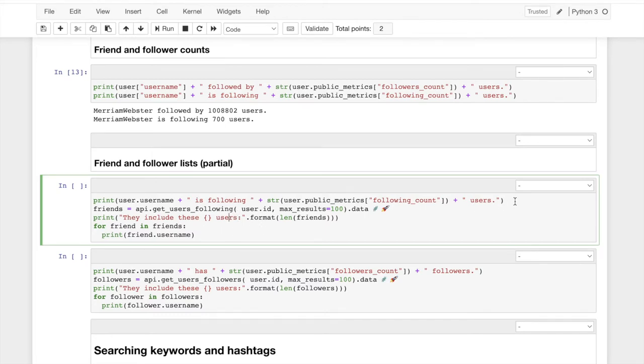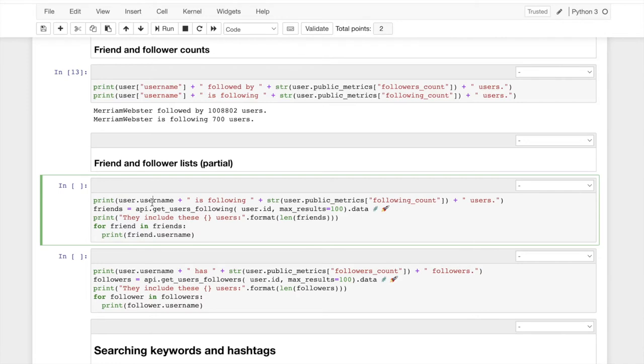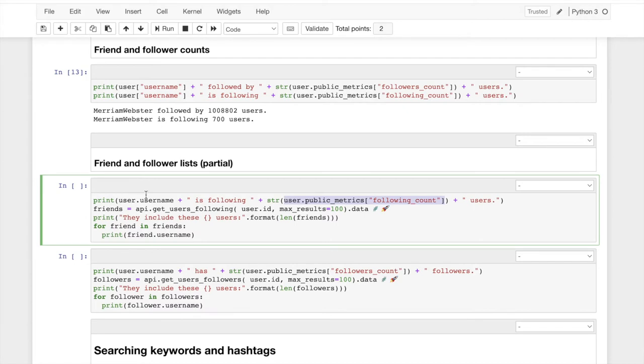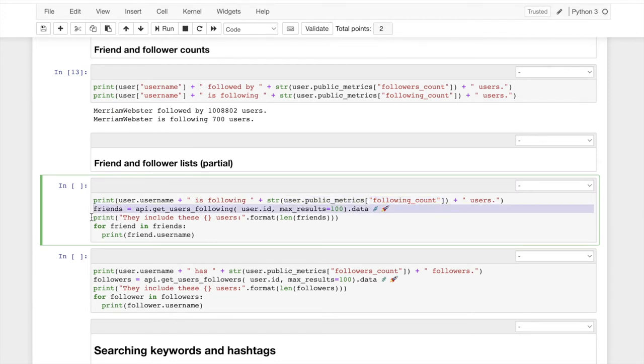It first prints out just the information we got from the user object, the user name, then is following, then this number. And again, this is pretty ugly. All you have to know is this works. So the first output, when I run this block is going to be this line. This user is following this many people users. Then we're going to access the internet to get the list of friends. I'm just asking for the first 100 out of those 700.